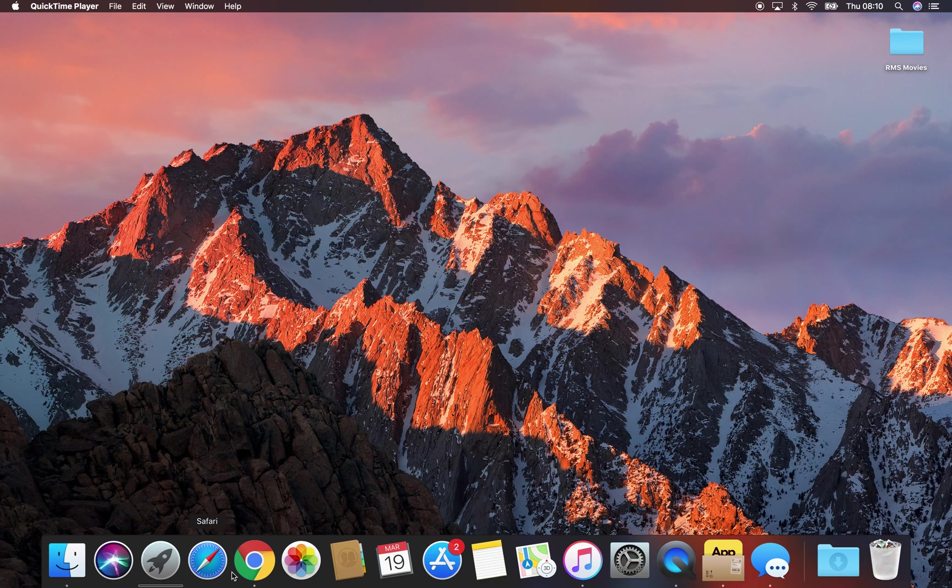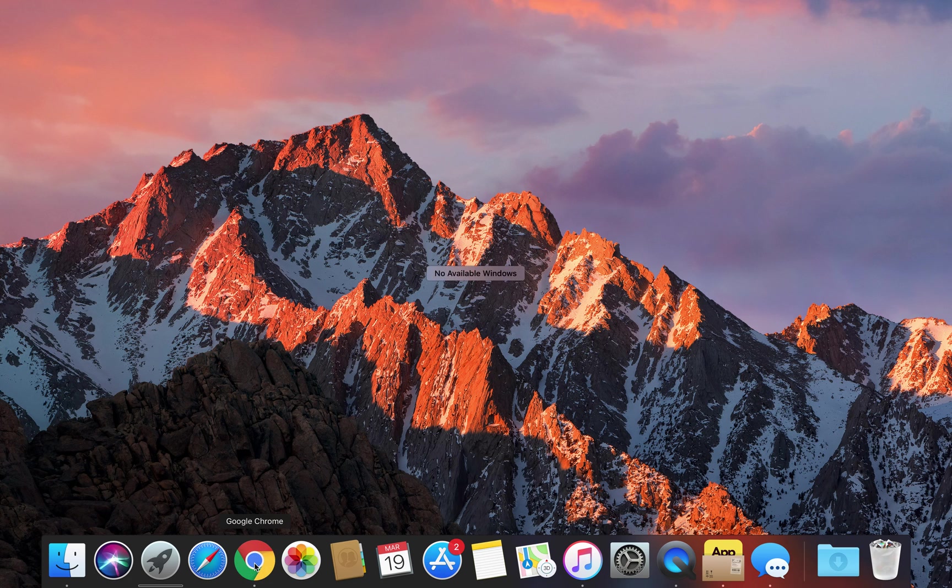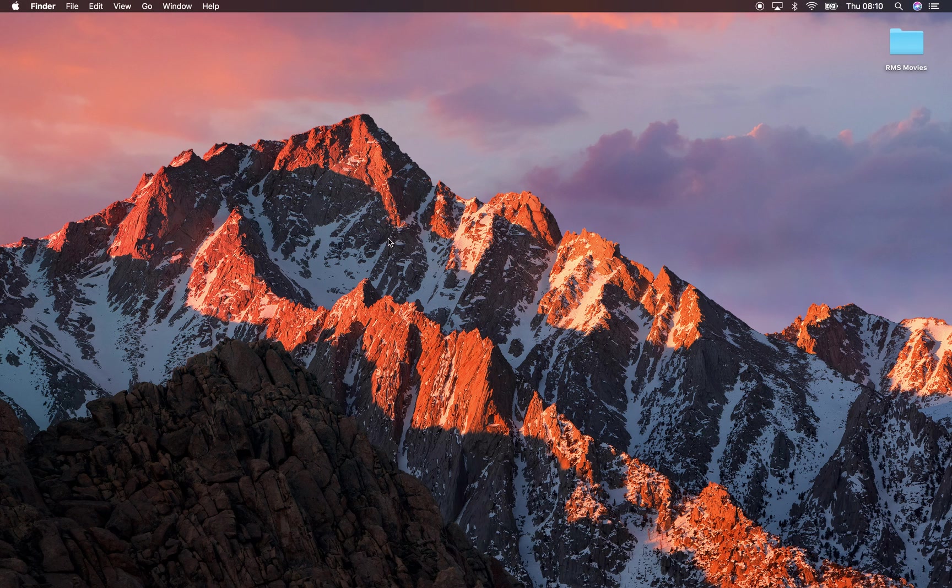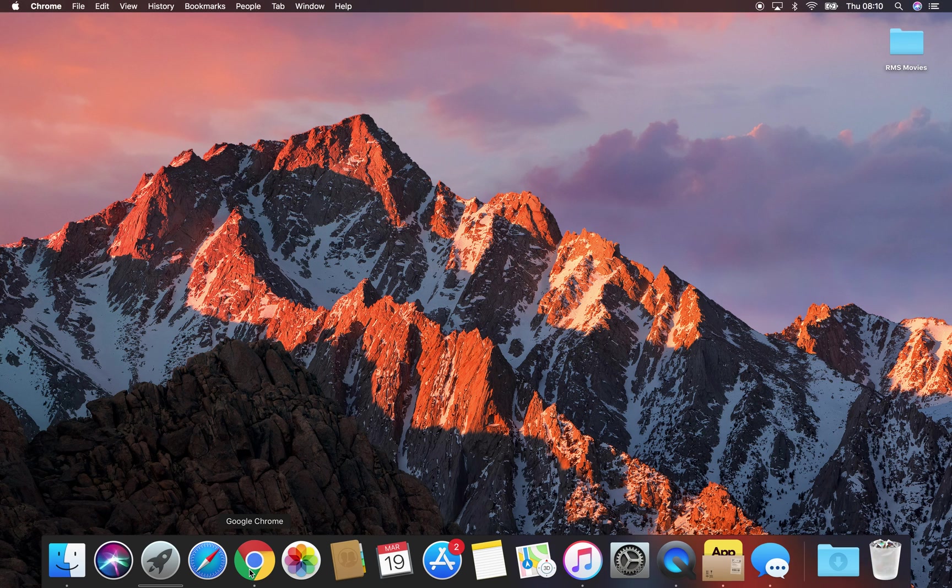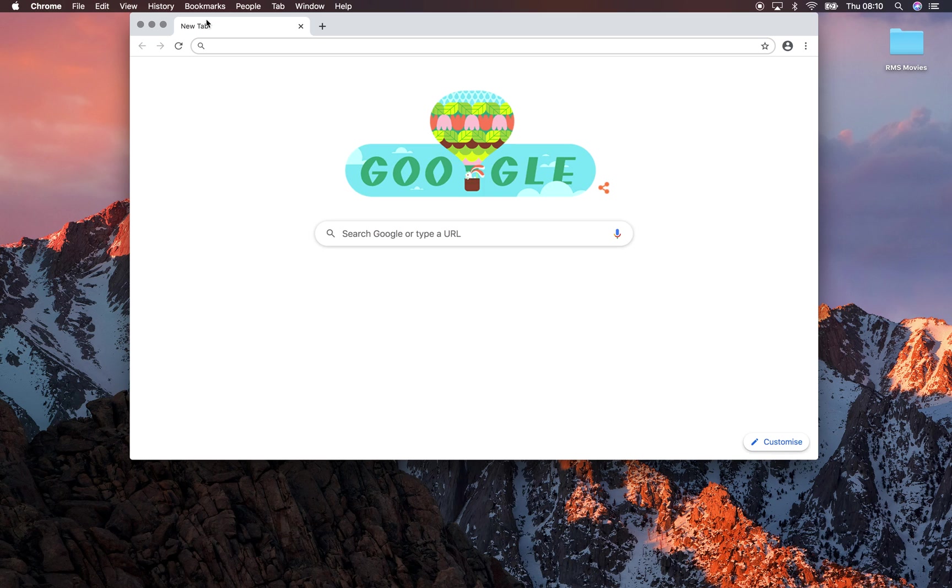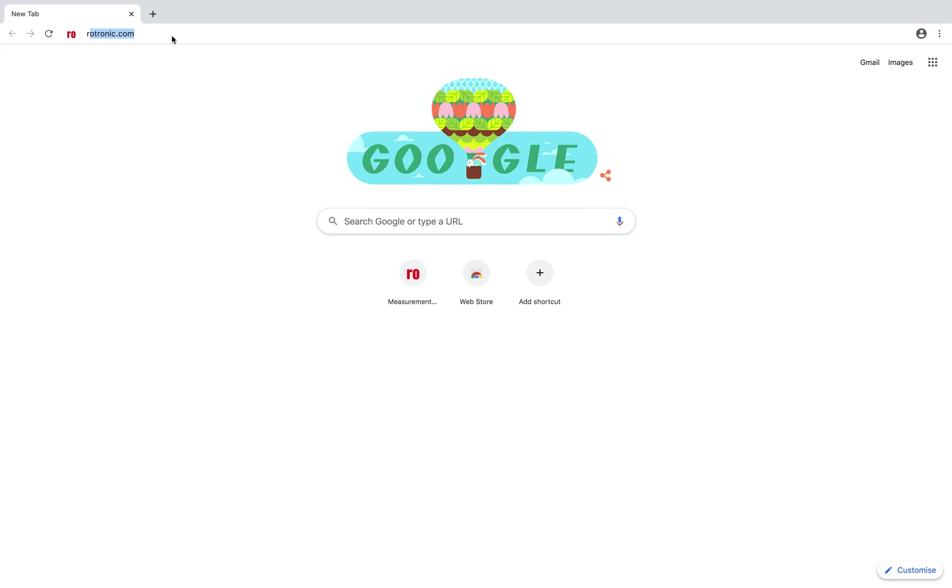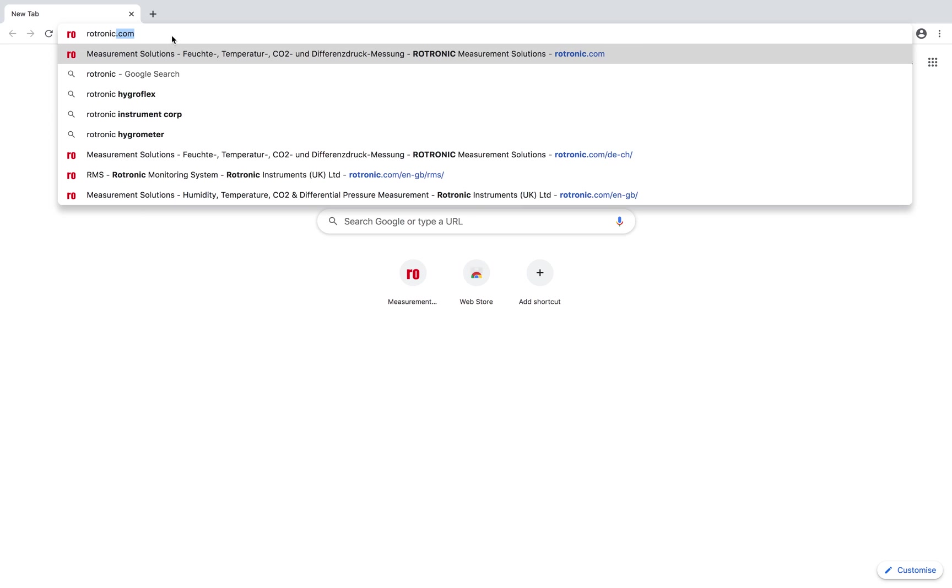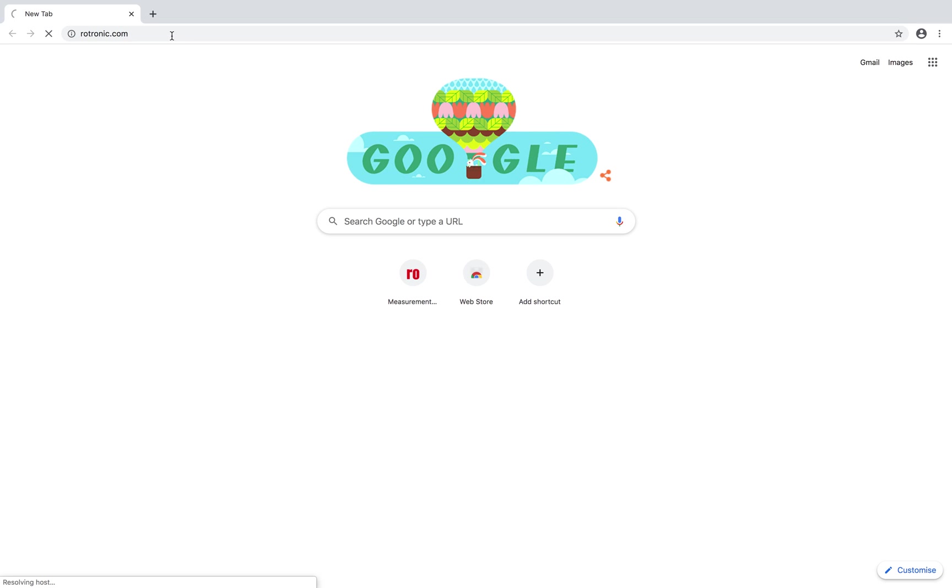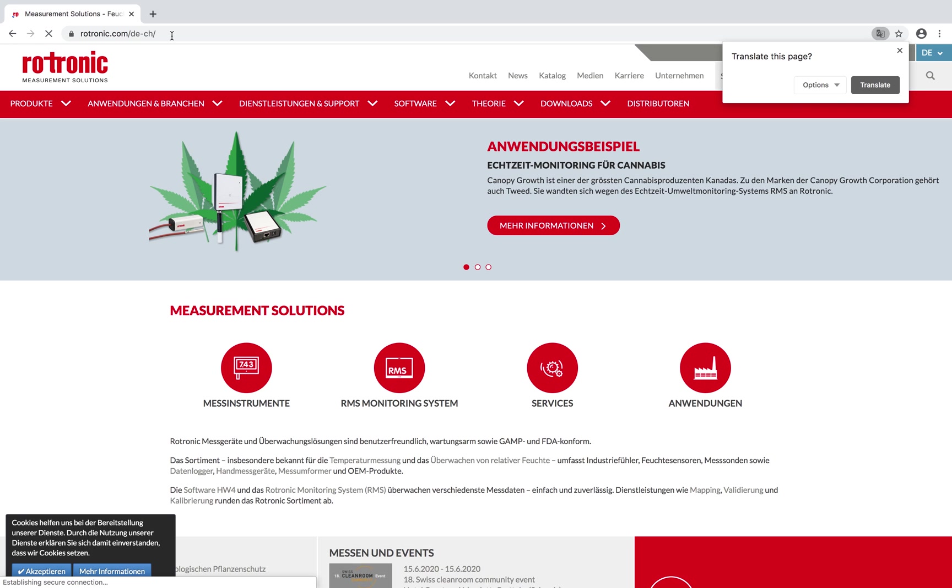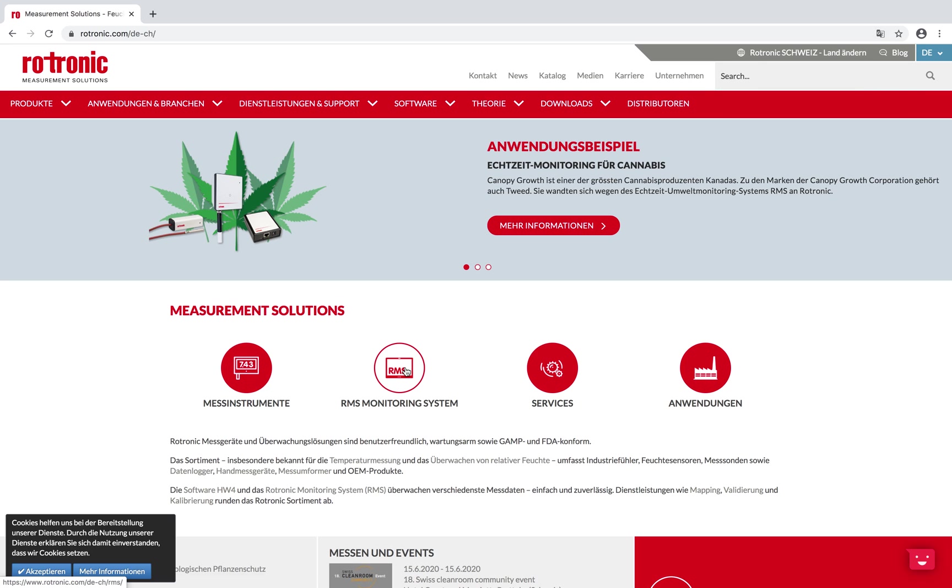So I'll log on to the system through Google Chrome. I'll go onto the Rotronic website, www.rotronic.com, and we have here a button for RMS, Rotronic monitoring system.